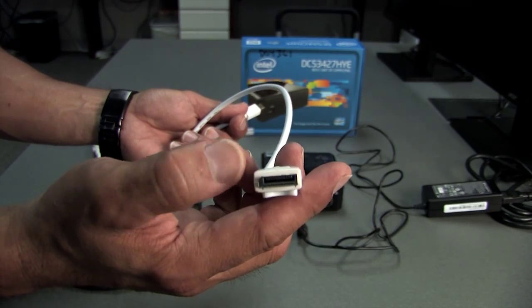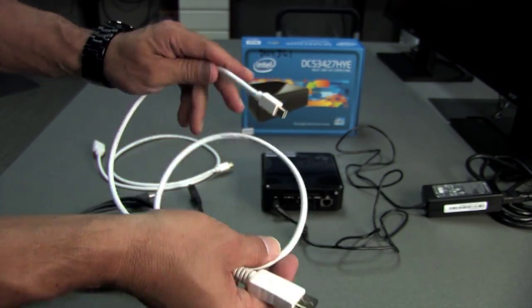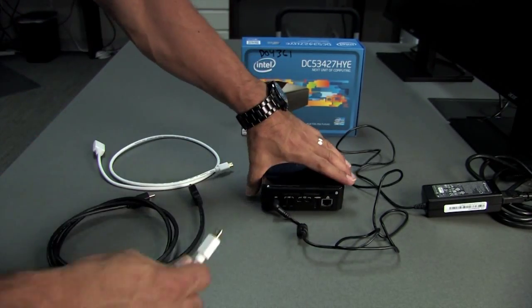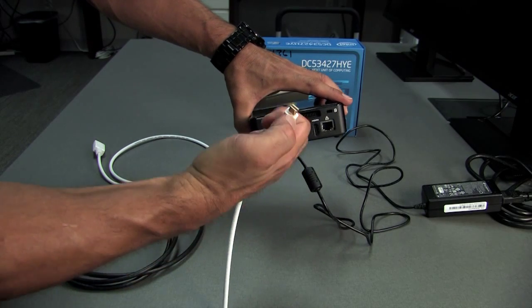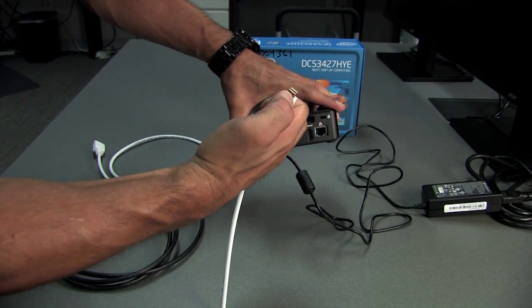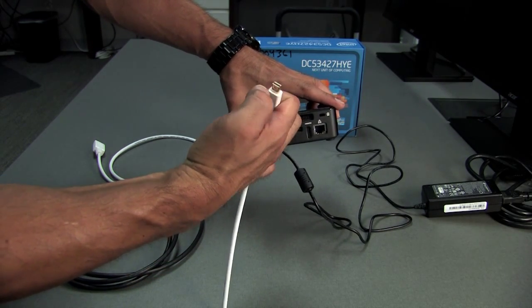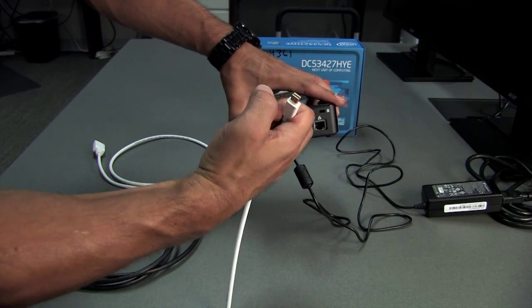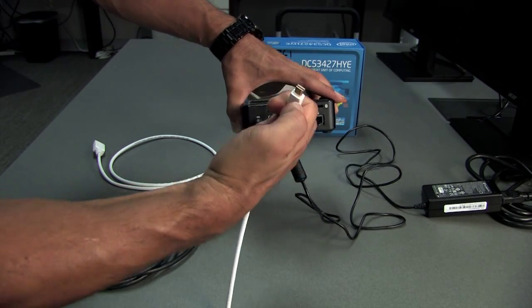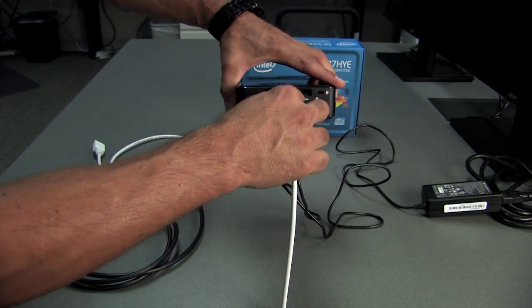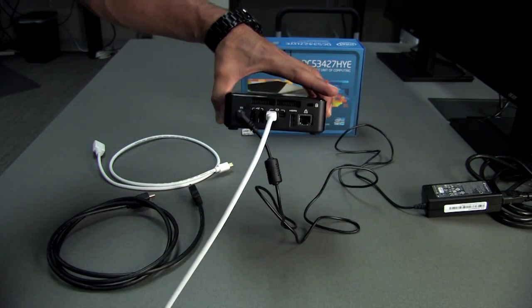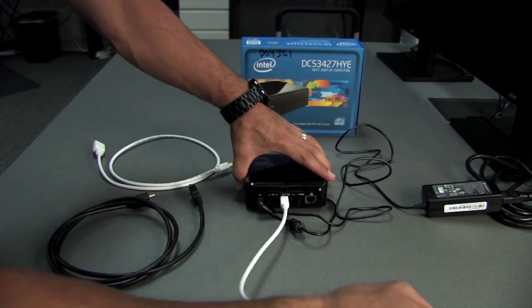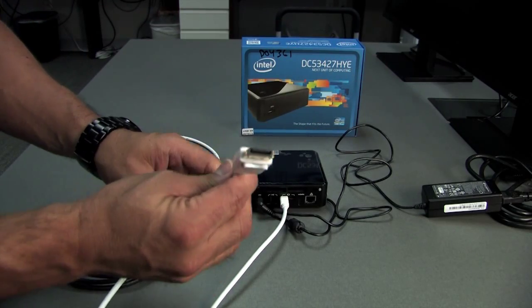The DisplayPort is kind of rounded on one side, so it's only going to go in one way. The rounded edge will go on the bottom, so that'll plug in just like that. Then this will go to one of the monitors.